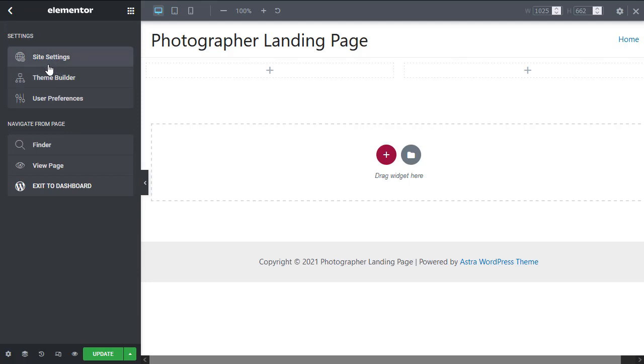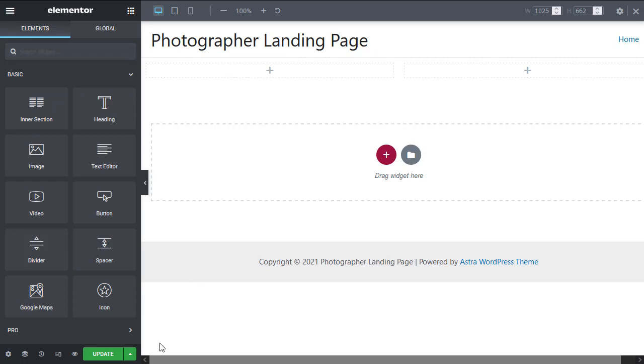Then in here we have more settings which we'll get to interact with as we progress. So that's a quick overview of the Elementor workspace.